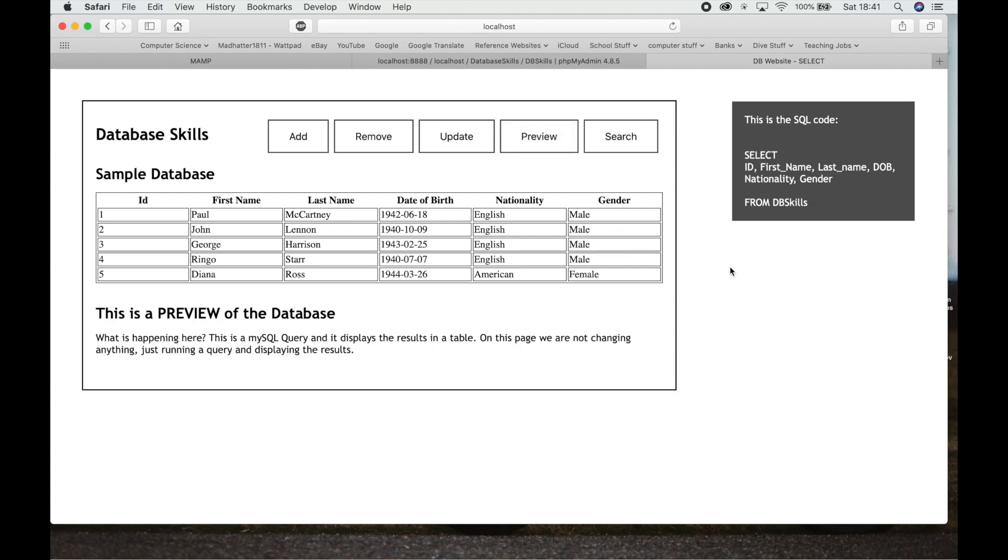In the Preview, this is how you run just a normal query. Select ID, first name, last name, date of birth, nationality, gender from DB Skills. That's all you're asking it to do is just to select those things and put them up on the screen and show us, and that's how we get this here.